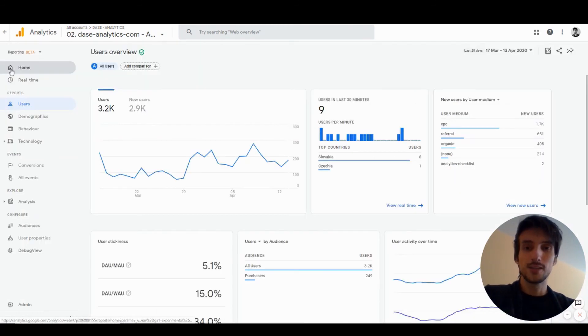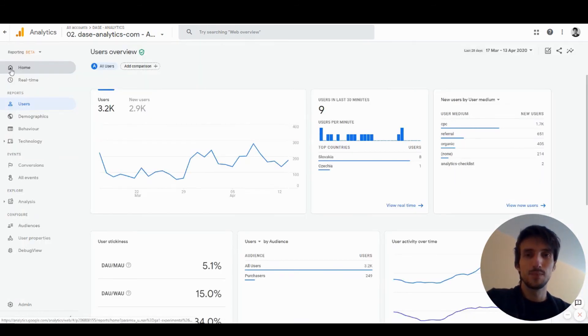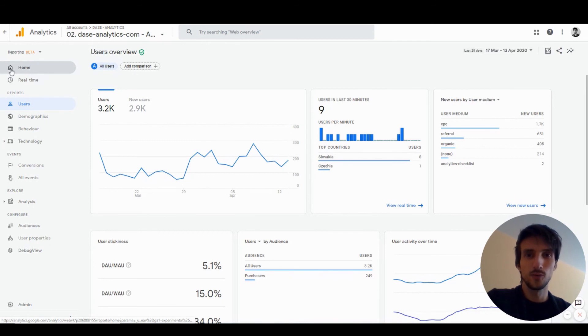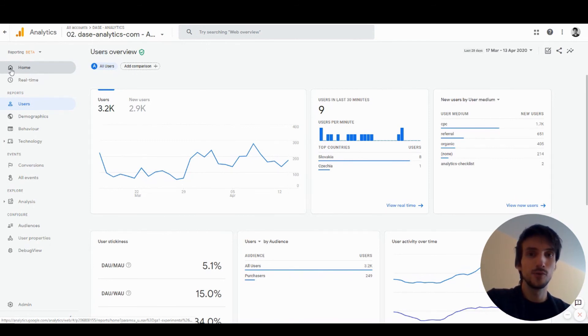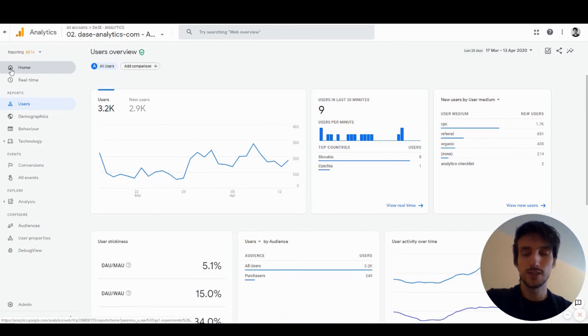All right, so that was Google Analytics App and Web Analysis Hub. Hope you liked it, hope you learned something new. Feel free to download the ebook if you want to know more about App and Web, how it works. See you in the next one. Bye!